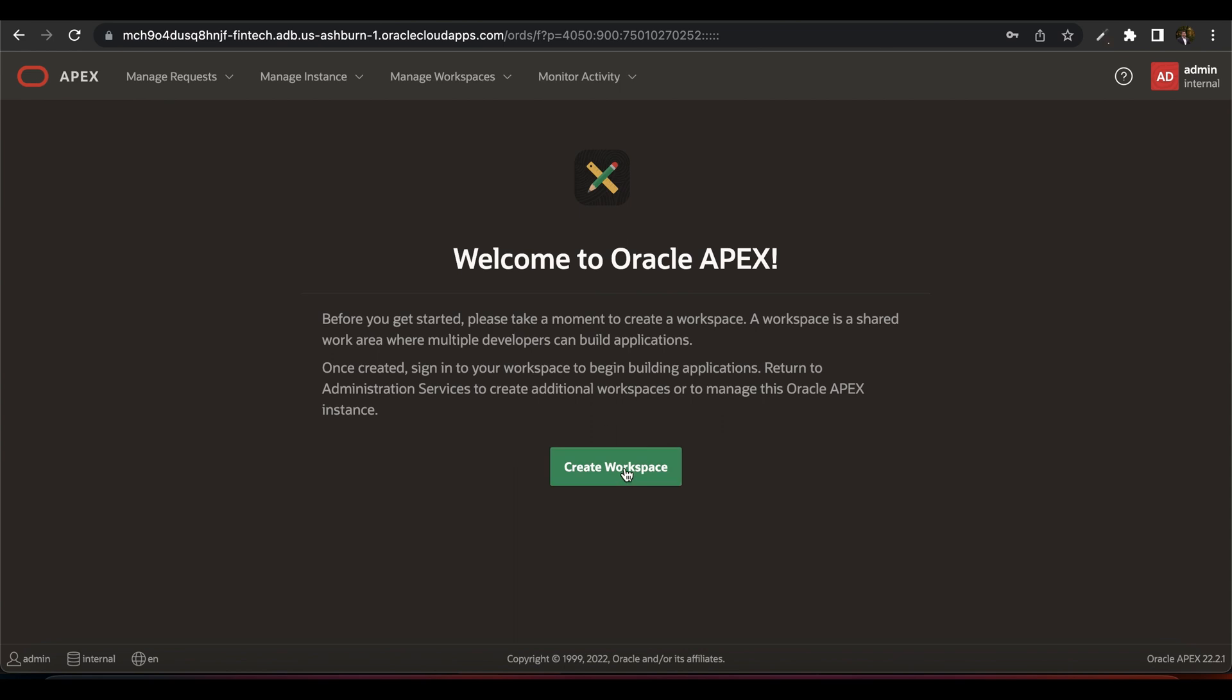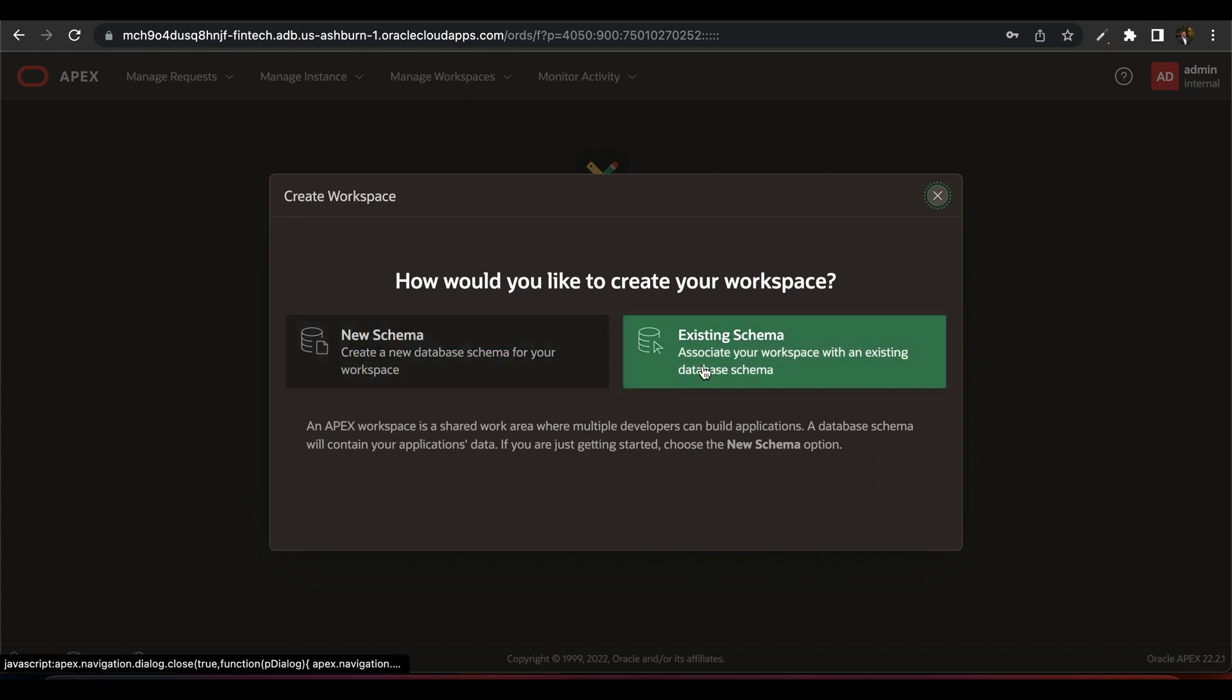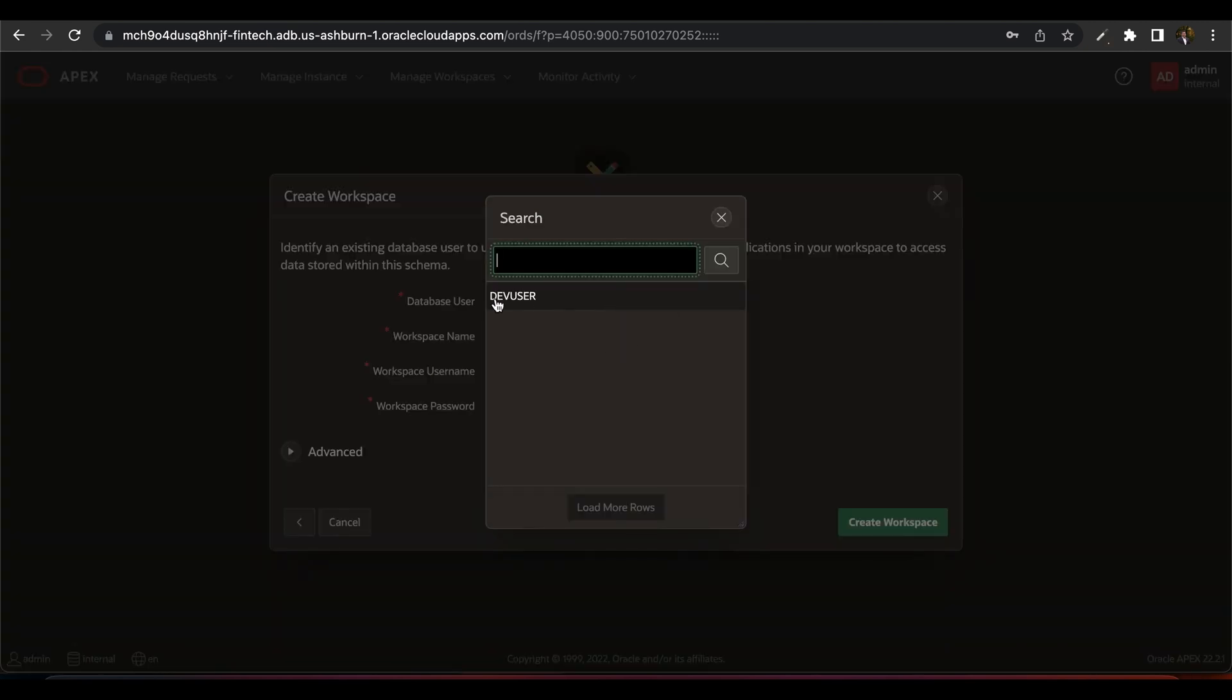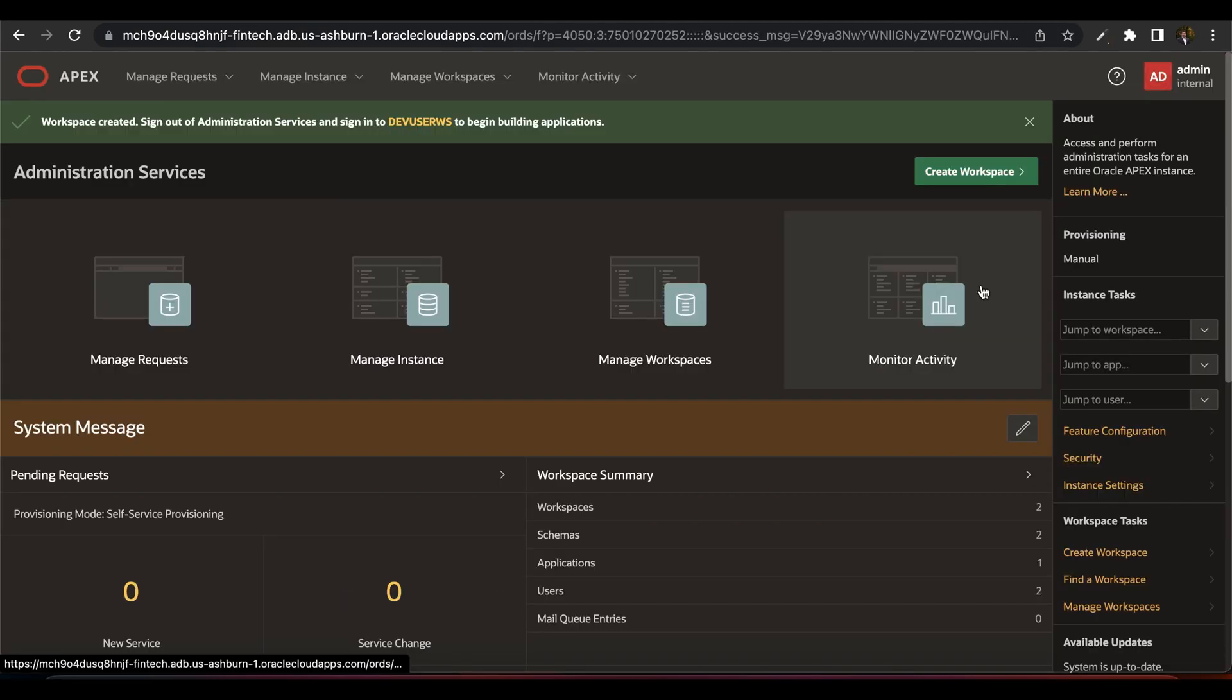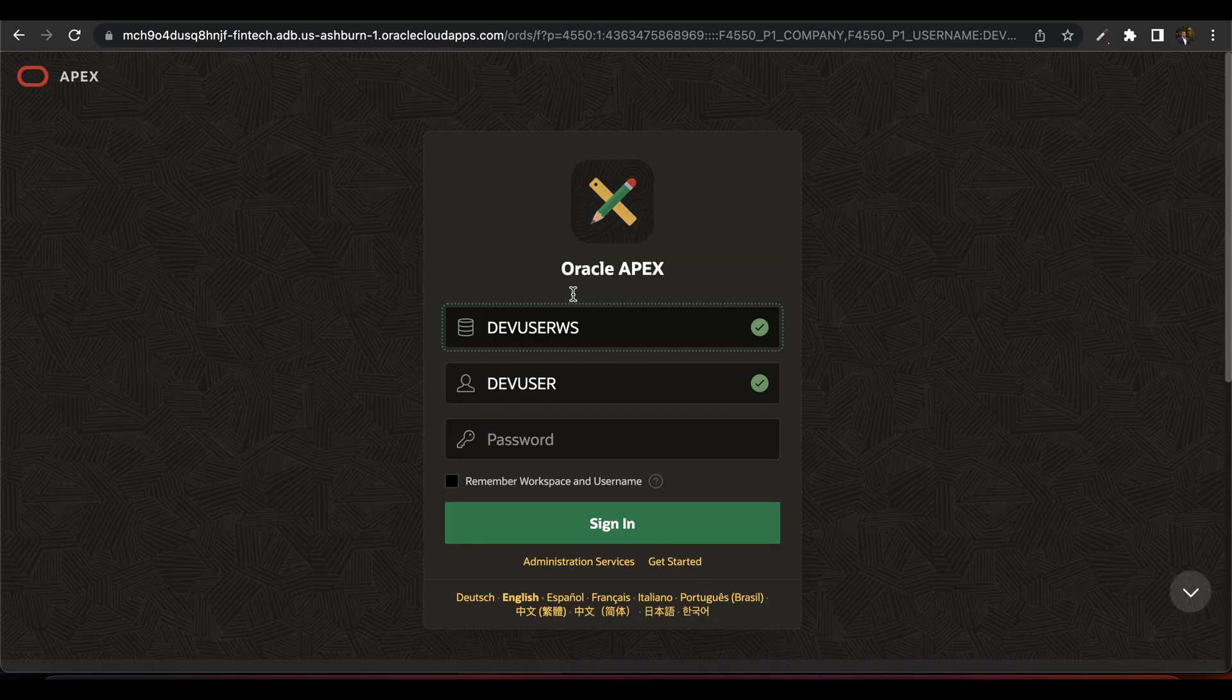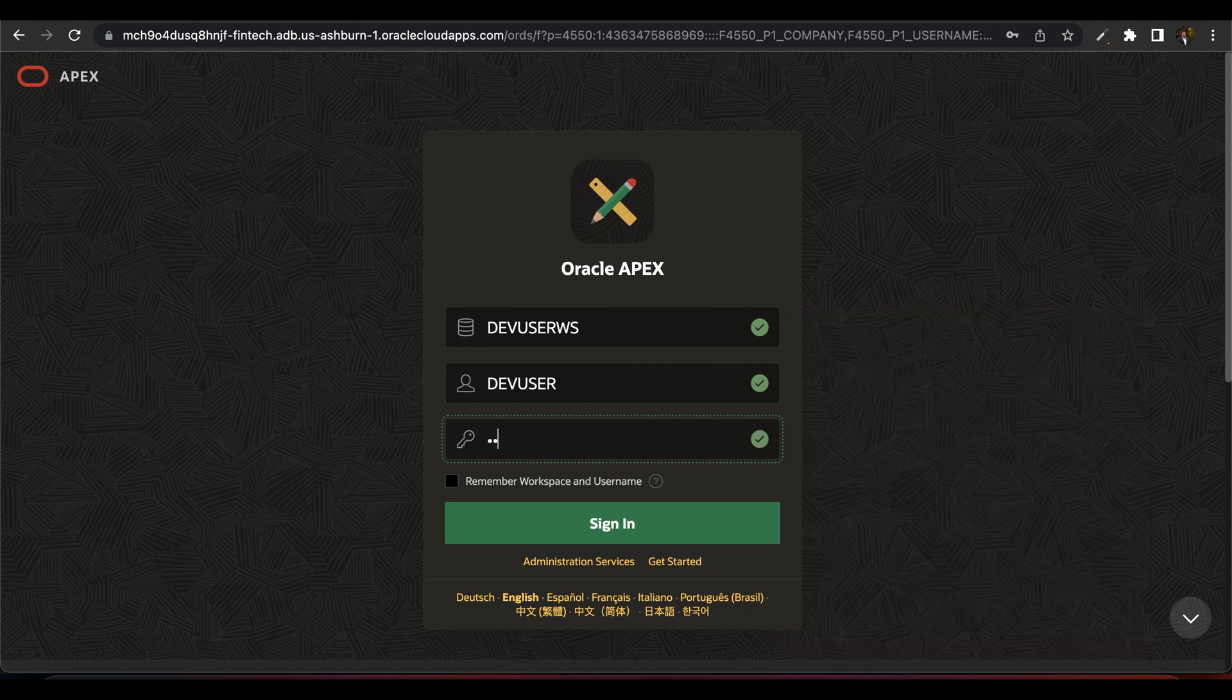Now create workspace. You have two options. Either use new schema or existing schema. Since we created the user earlier, so let us use existing schema. Choose the database user, that is dev user. And provide other details like workspace name, username and password. Click on Create workspace. Now you can see in the top navigation, the new workspace has been created. Click on that. Dev user workspace. And then login as dev user and provide the required password of this user.